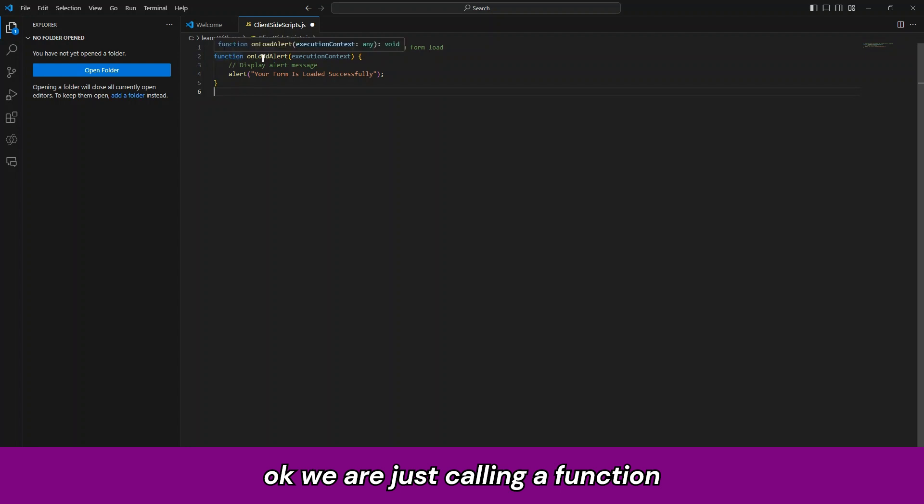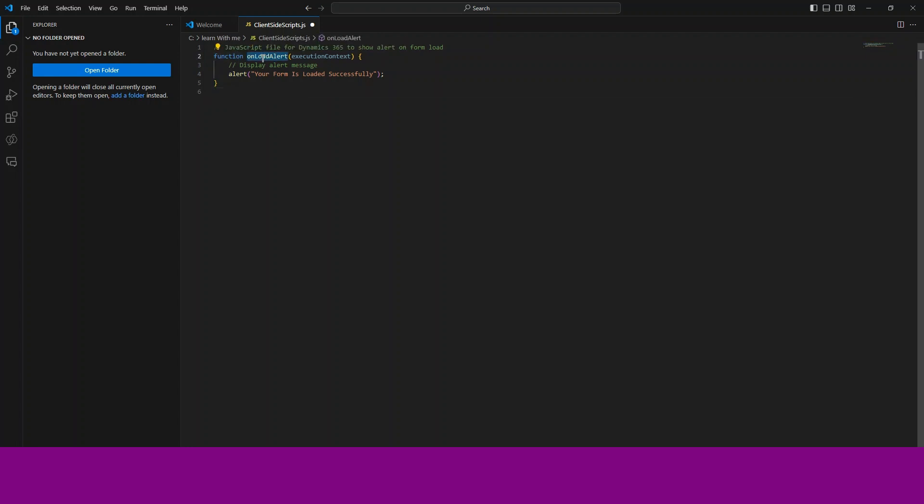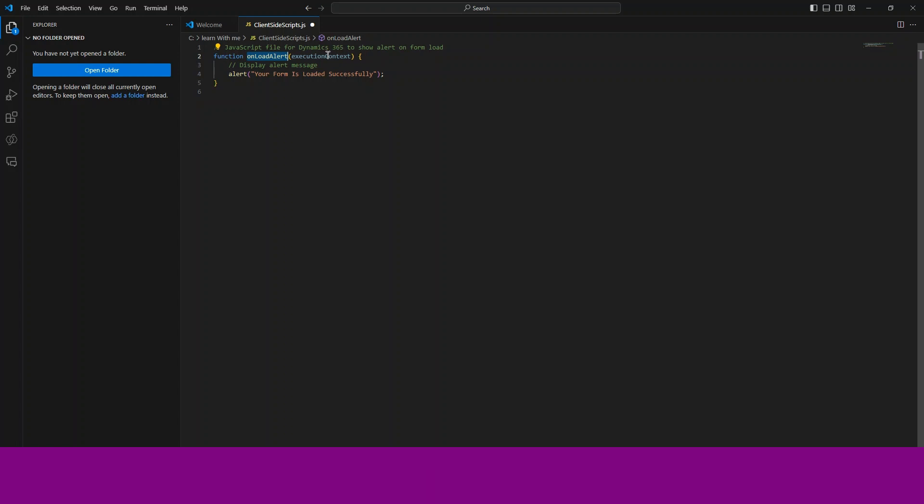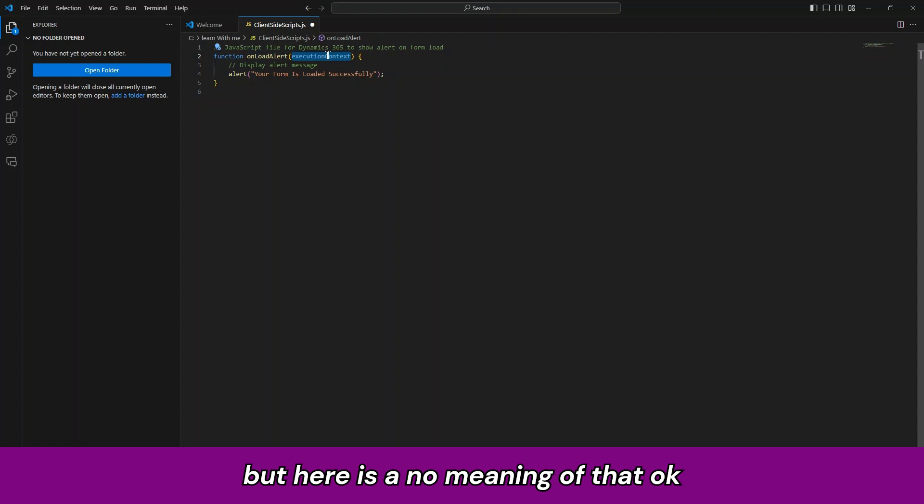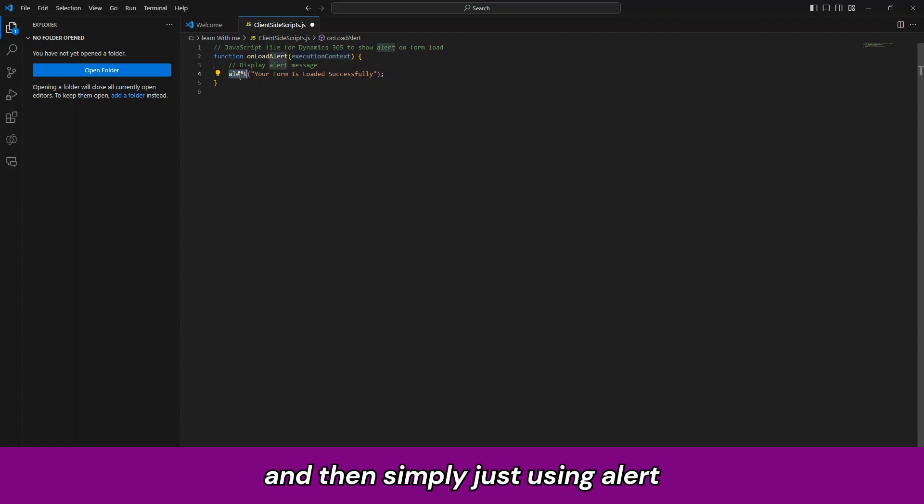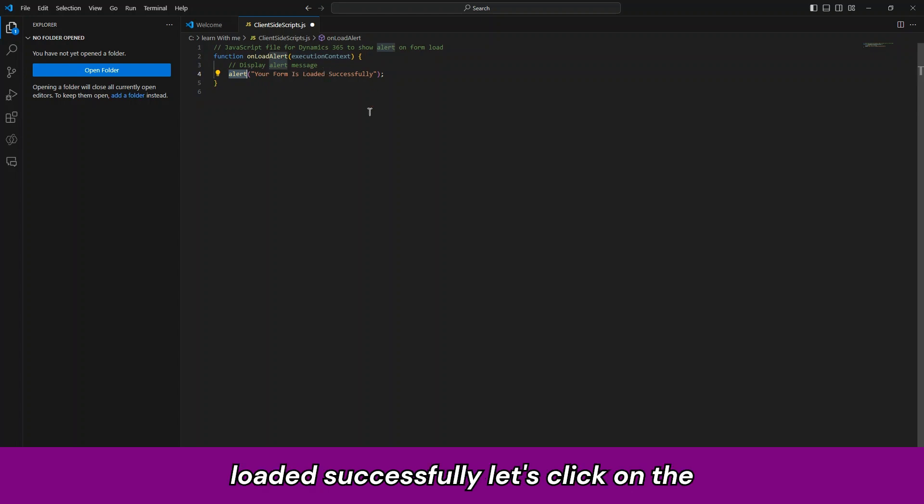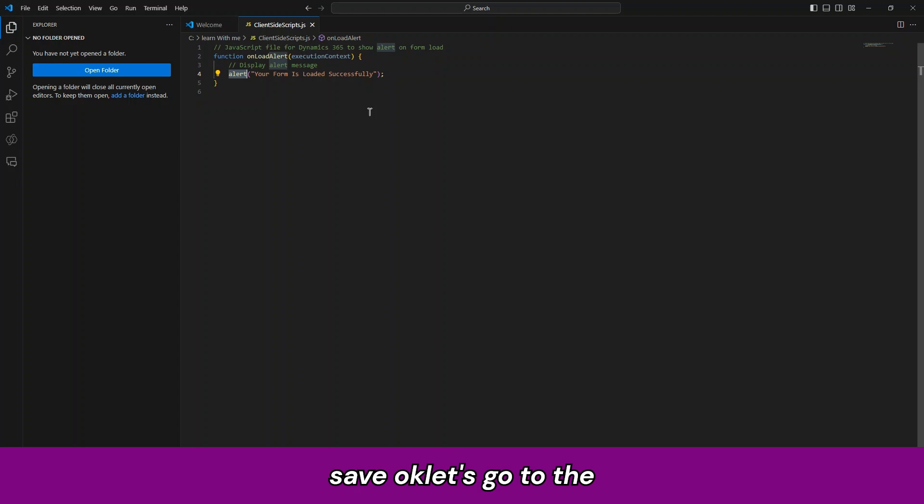We are calling a function, give a name to that onload alert. Execution context we are passing, but here is no meaning of that. And then simply just using alert message. The form is loaded successfully. Let us click on save.